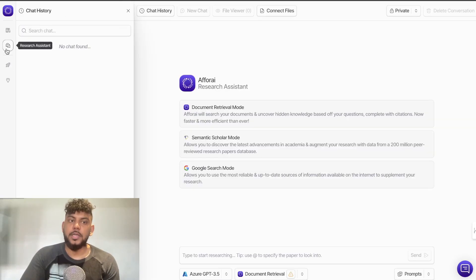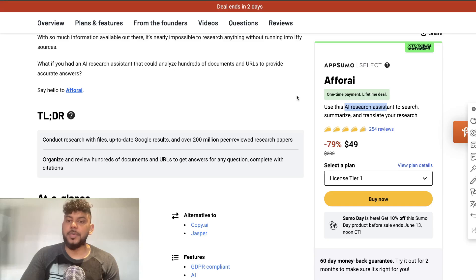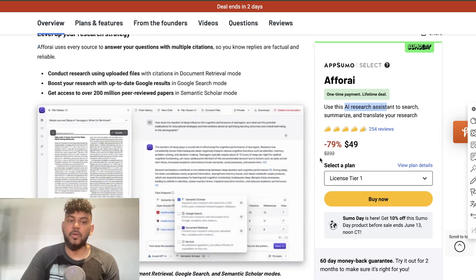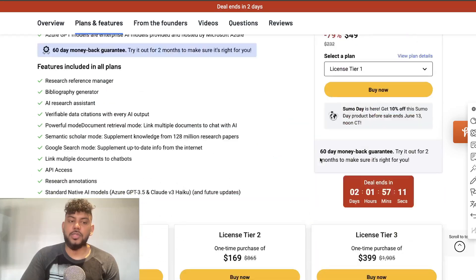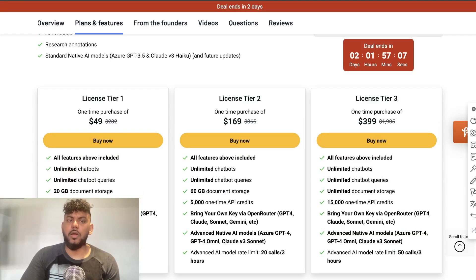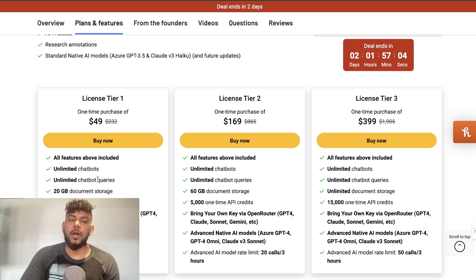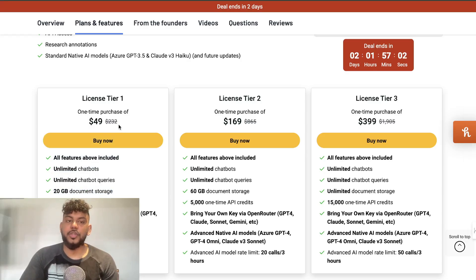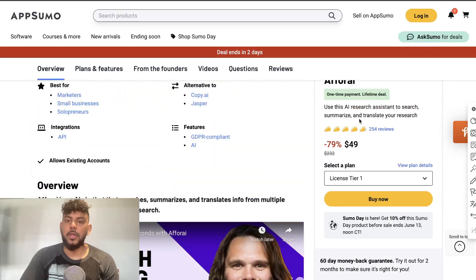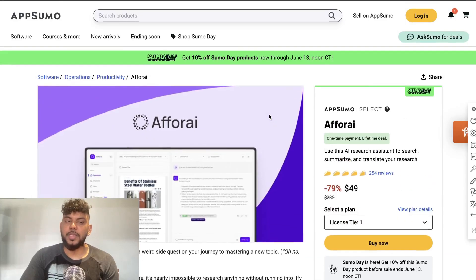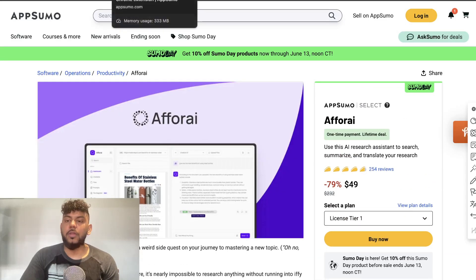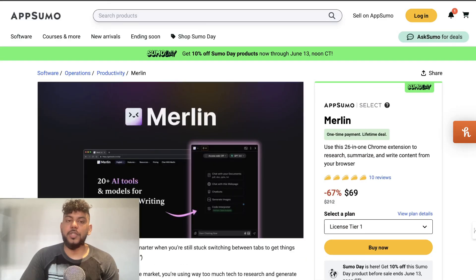So very cool and as I mentioned before there is a lifetime deal so you can access it forever for just only $49 for the license tier one plan and you get a lot of pretty cool features and perks just in this license tier one. You can always upgrade if you really like the tool but it's a very solid tool.